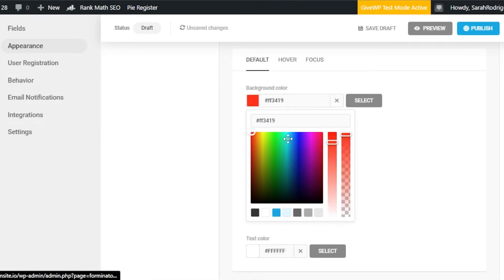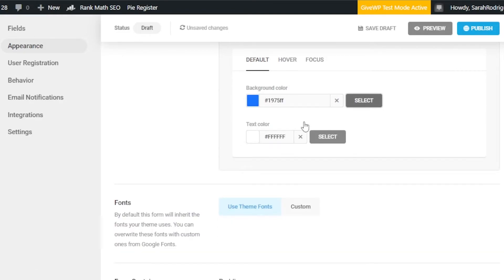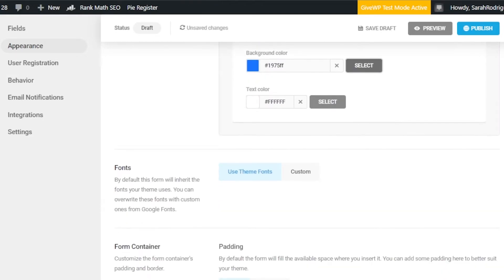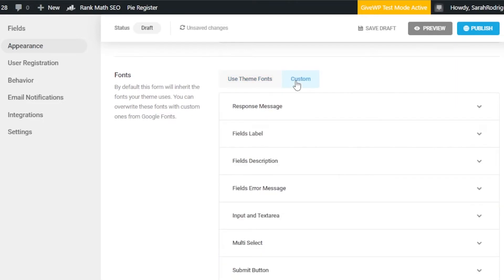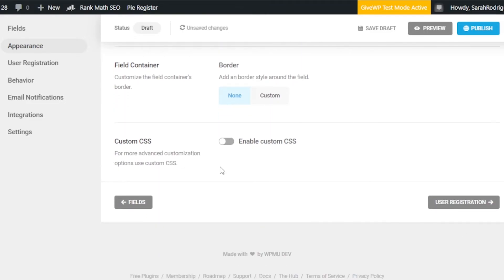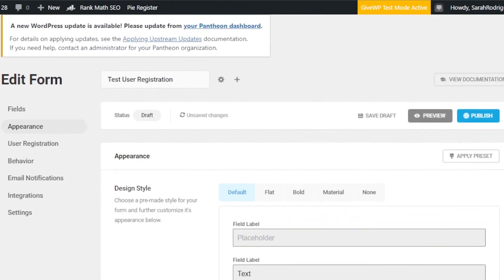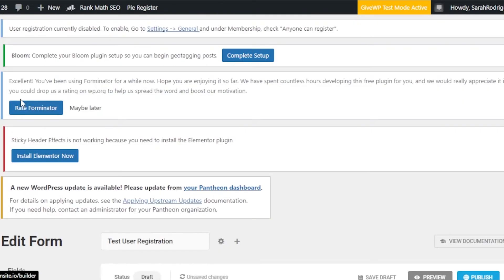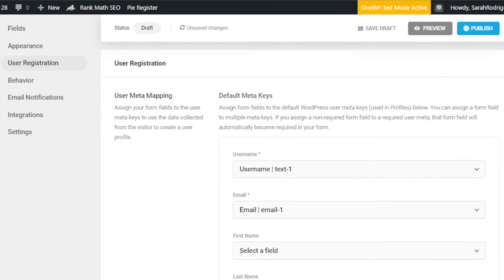Click Select and the color will update. You can also select a custom font for different fields and headings, and configure field containers and custom CSS. Once done, apply all presets. Then under User Registration, you can see a preview of the form behavior. Under Behavior, set the Submission Behavior — what happens after a successful submission, such as showing a message like 'Account registration successful, click here to log in.'